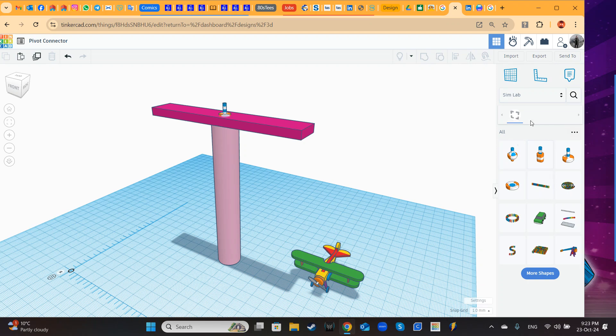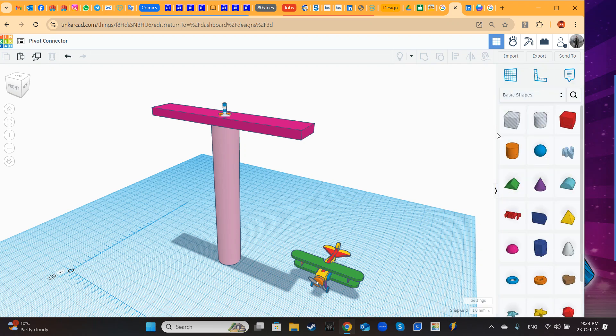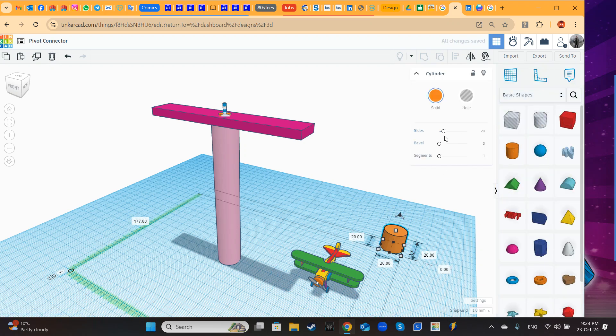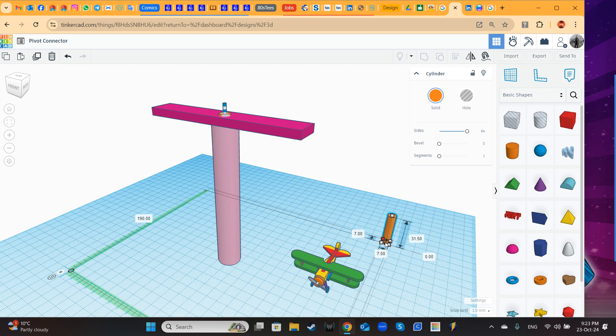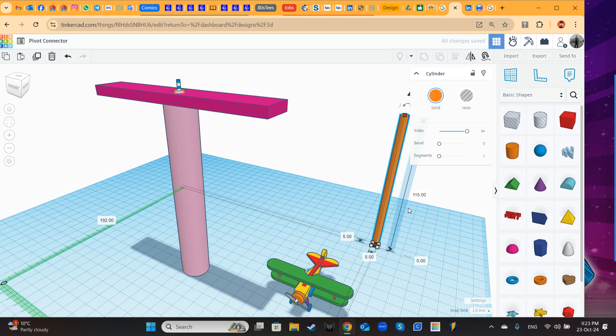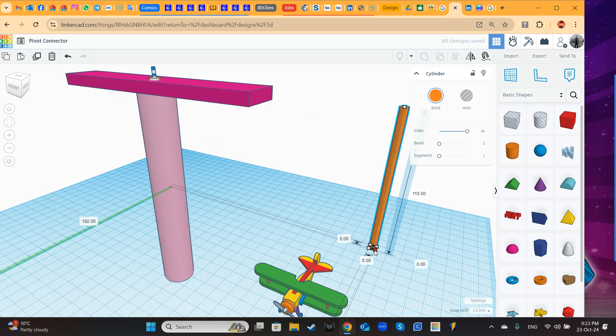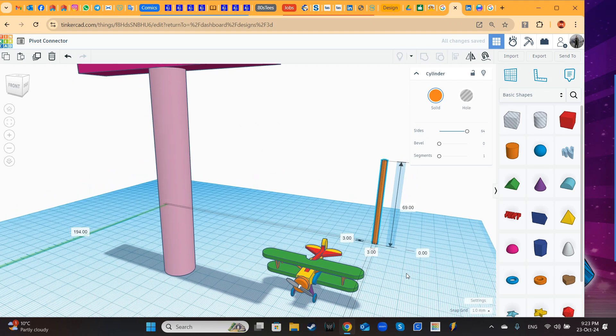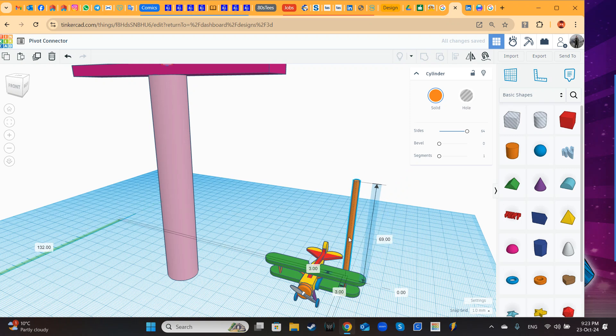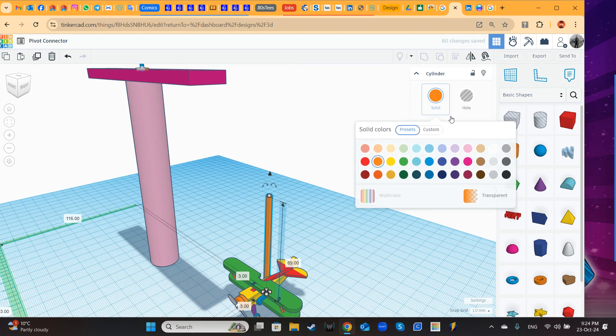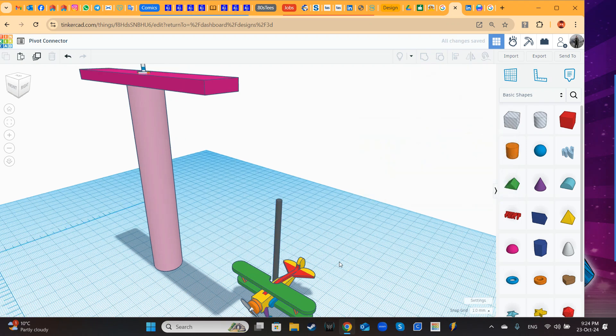From basic shapes I will bring the cylinder, this one, a cylinder. I will create some kind of rod or rope using this cylinder, so I am reducing sizes here, using shift. Three millimeters will do. I will change the color, I will change it to gray.